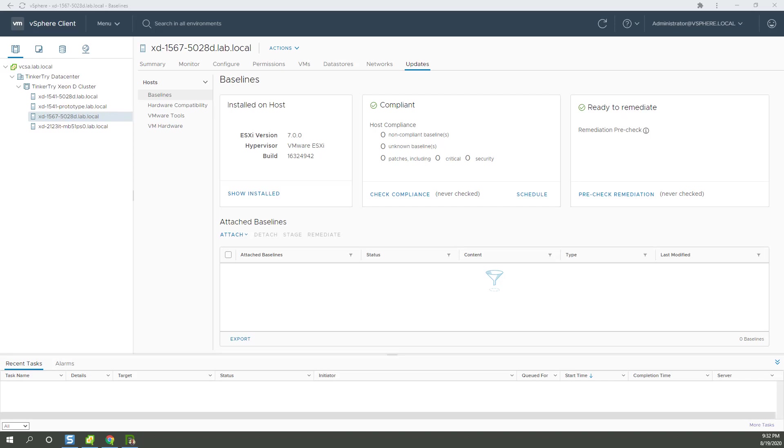Tonight, a straightforward install of Nakivo version 10. It's a backup product for my VMs in my vSphere environment. I'm going to install it on my always-on server, that 12-core system that I'm currently recording the video on, in a Windows 10 VM.